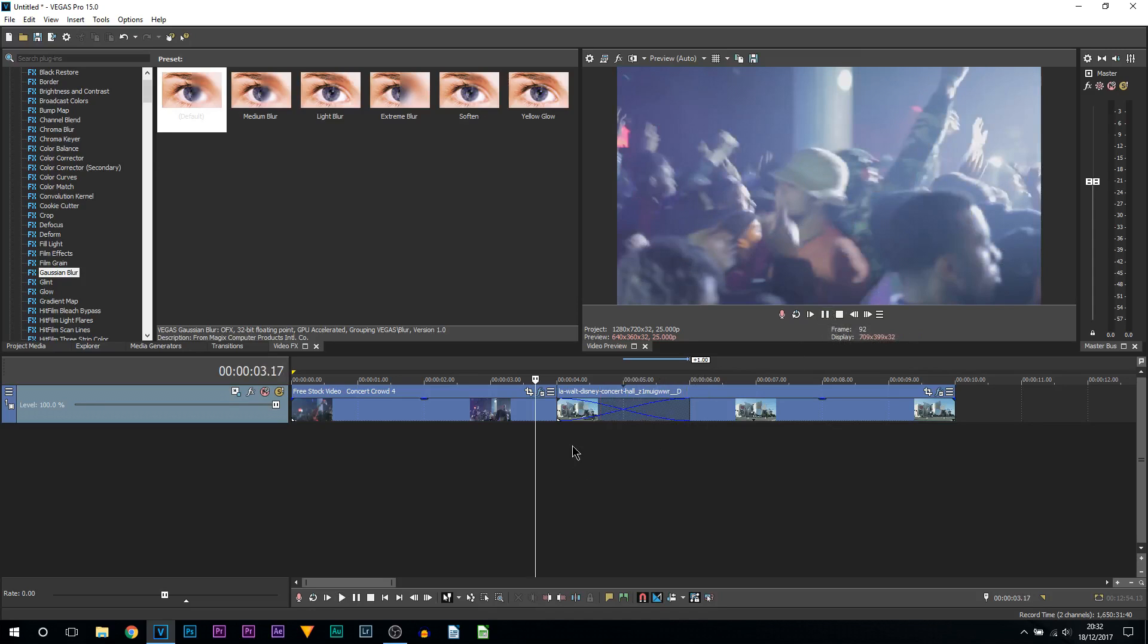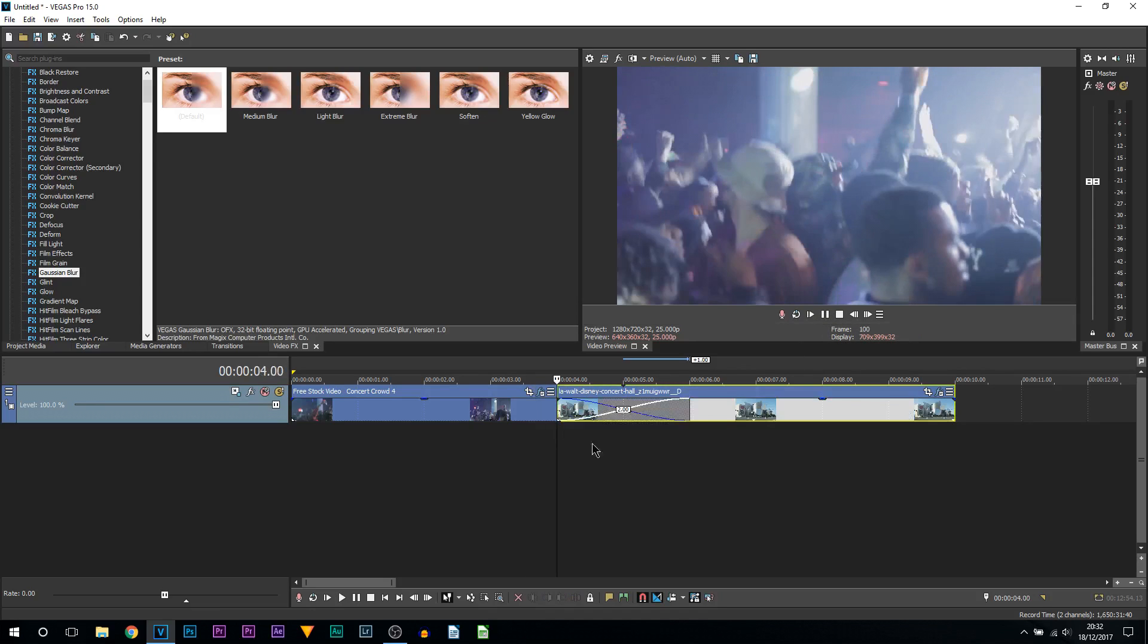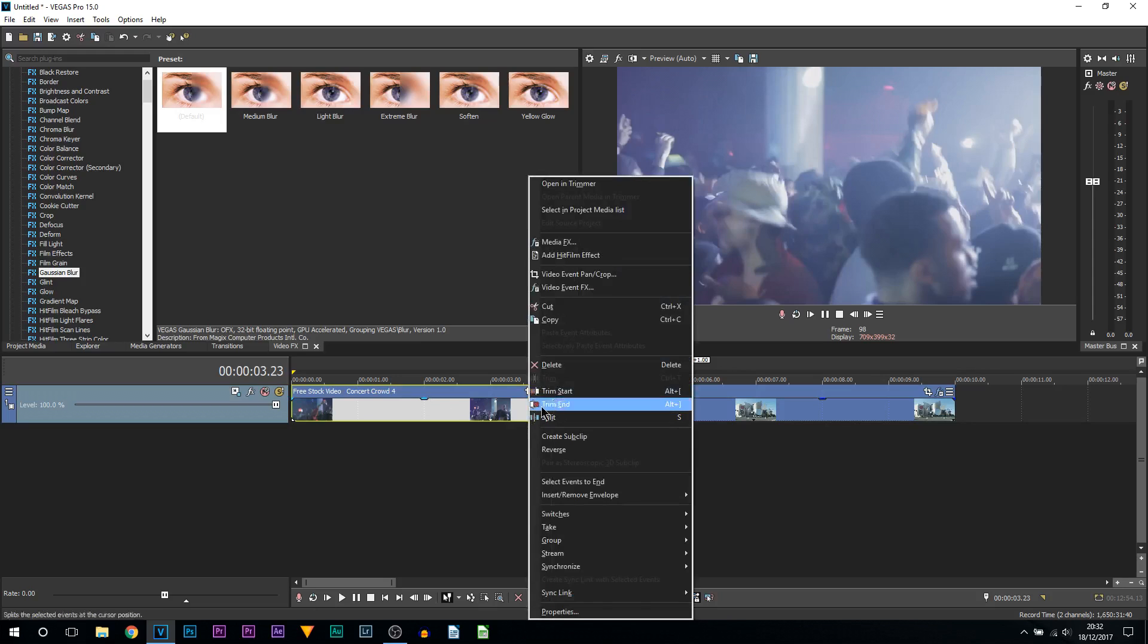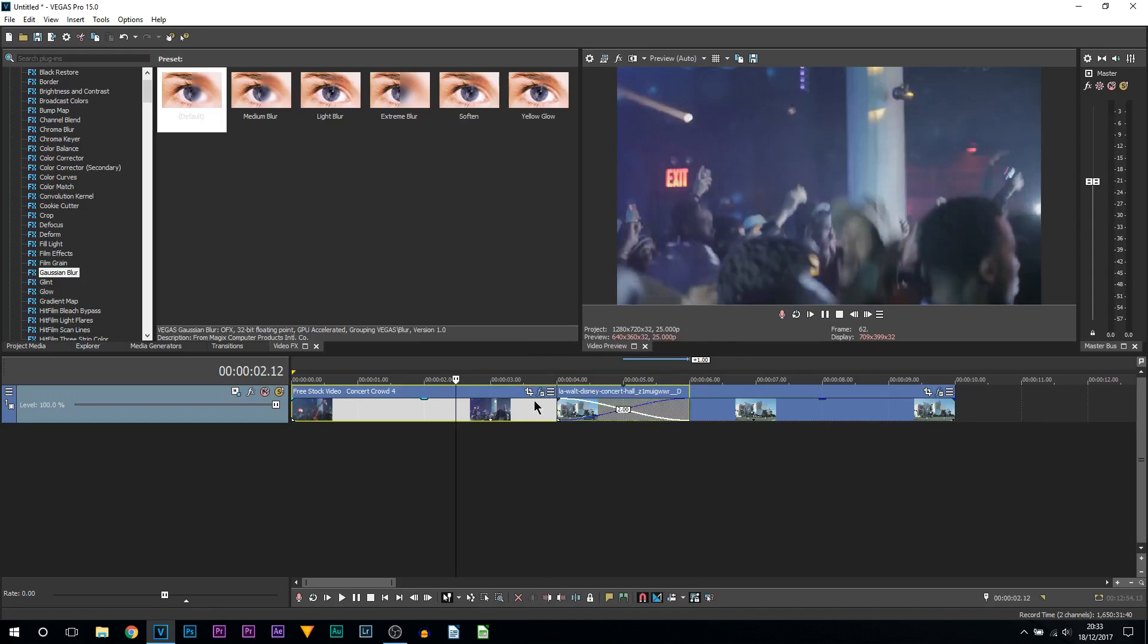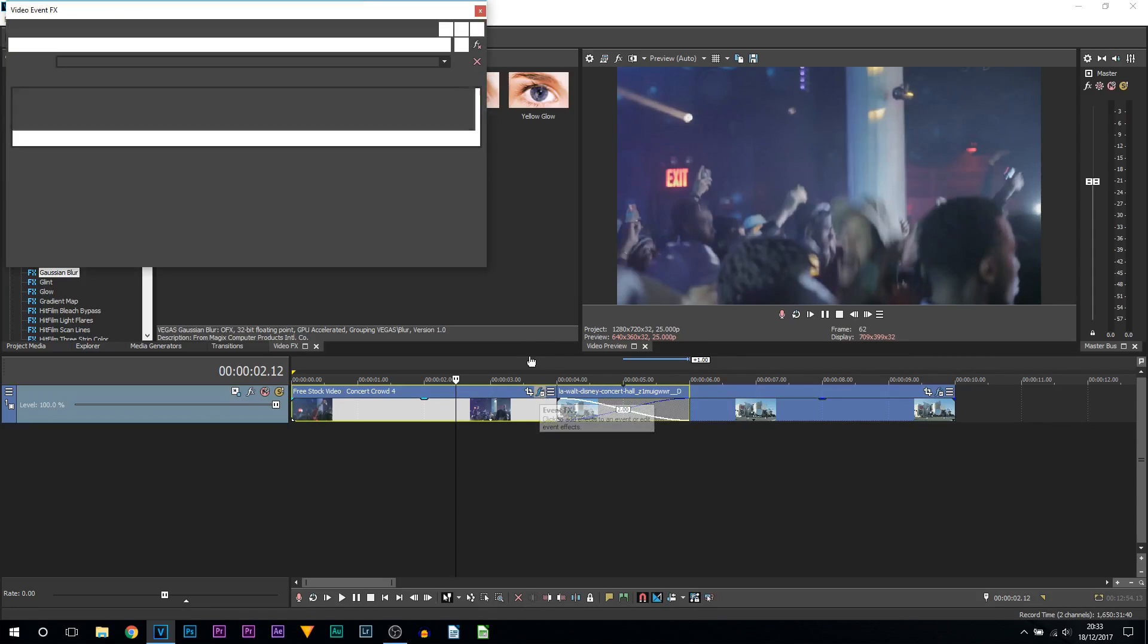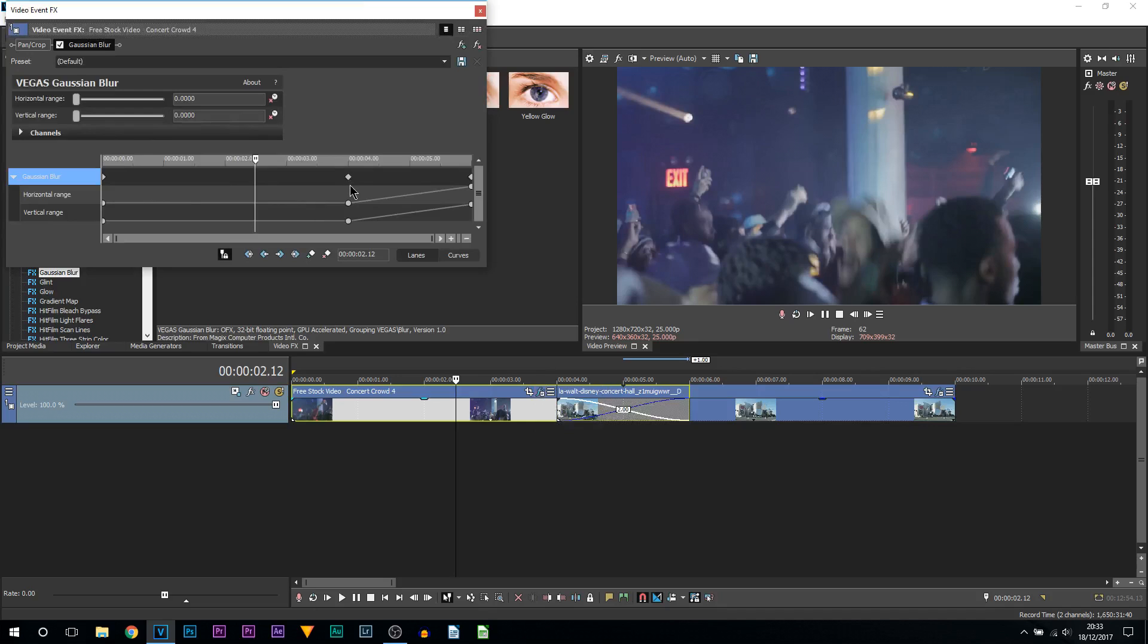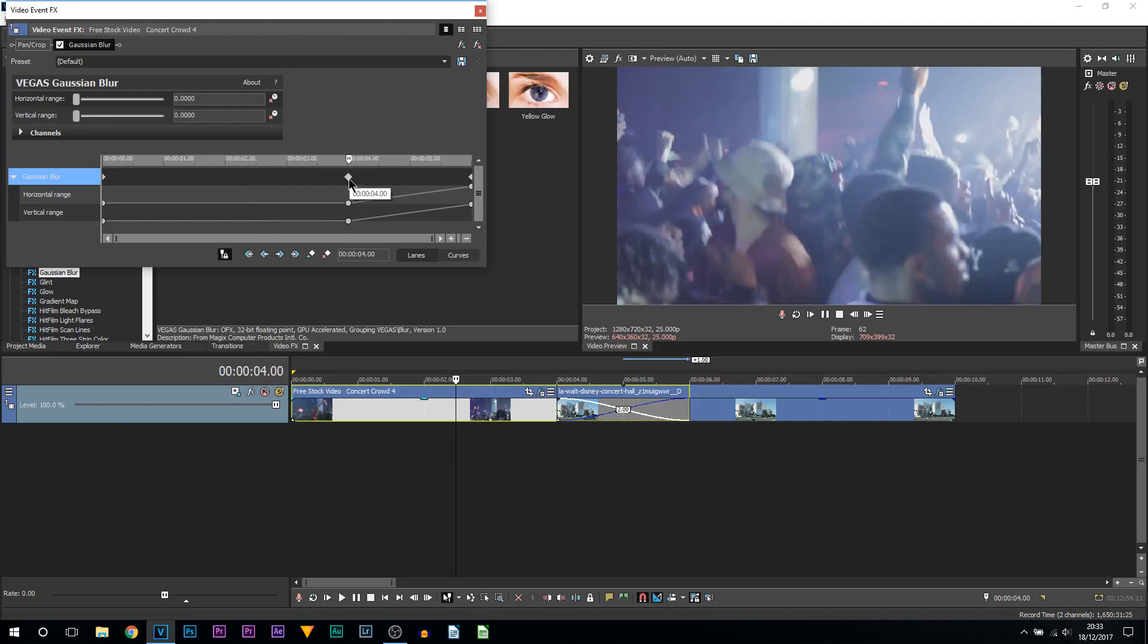Now I also recommend doing if you ever want to come back to adjust the blurs: come to the clip, right click, and select media effects. Or you can just click the video and then you'll see this right here with that F. Just select it and it'll bring you directly to it.